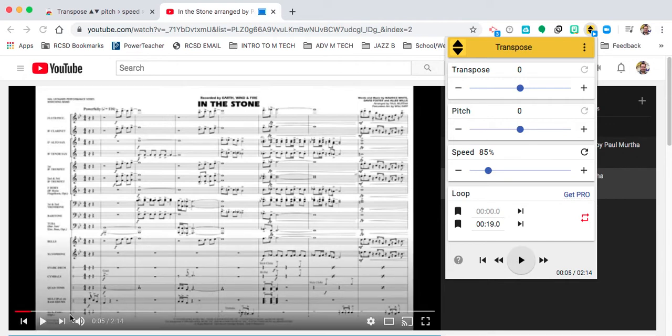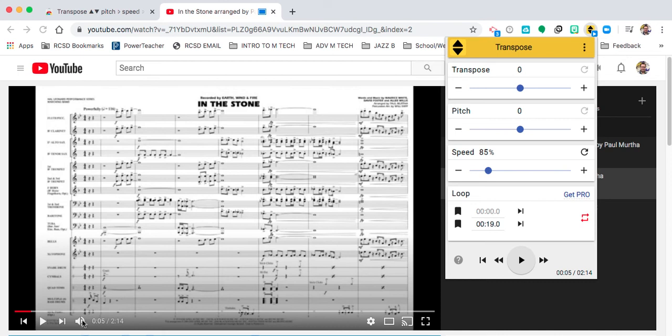So really if you're trying to nail those spots, keep note of the time right here and you can loop it however you need it. Hopefully this helps you practice all your tunes.